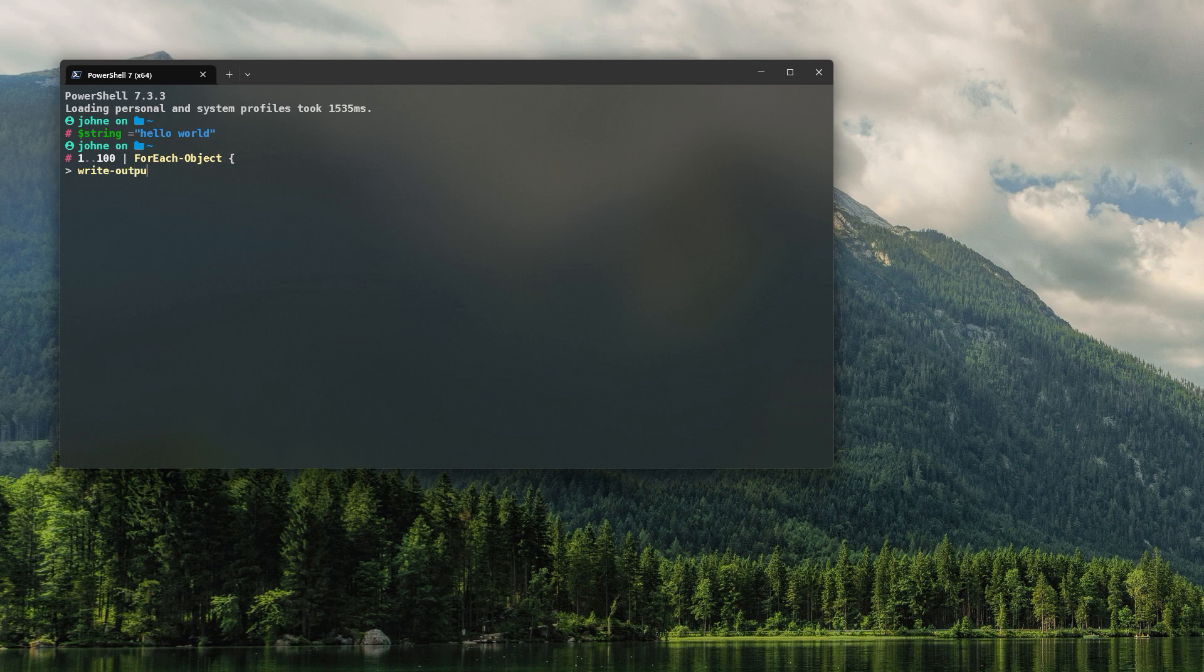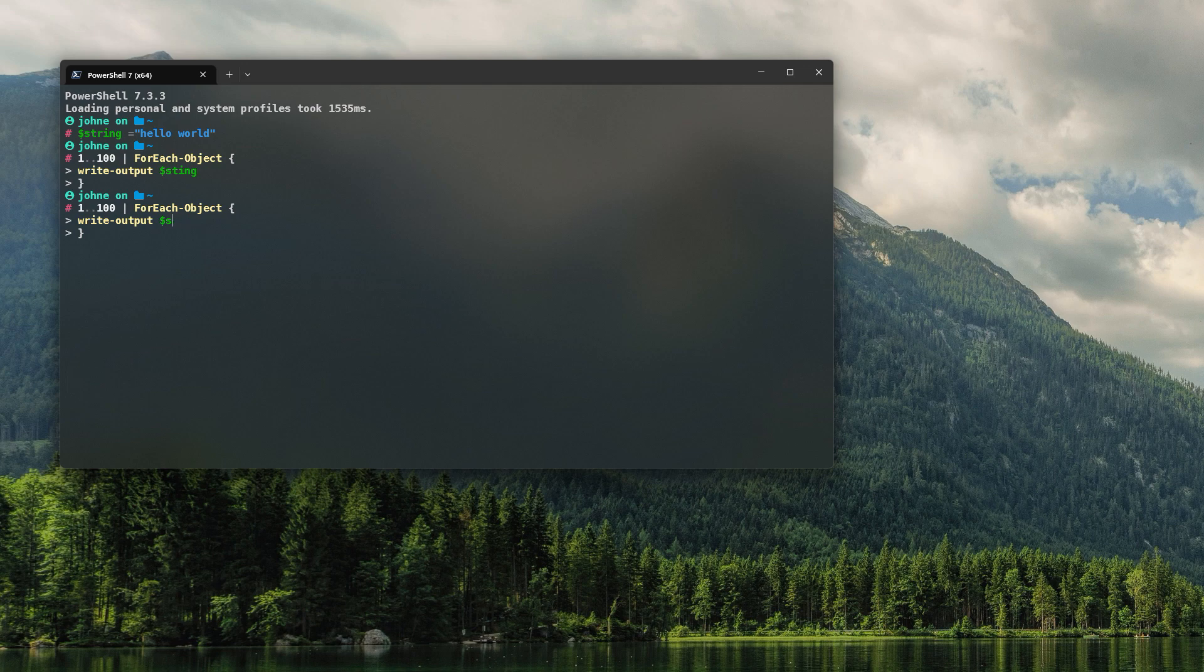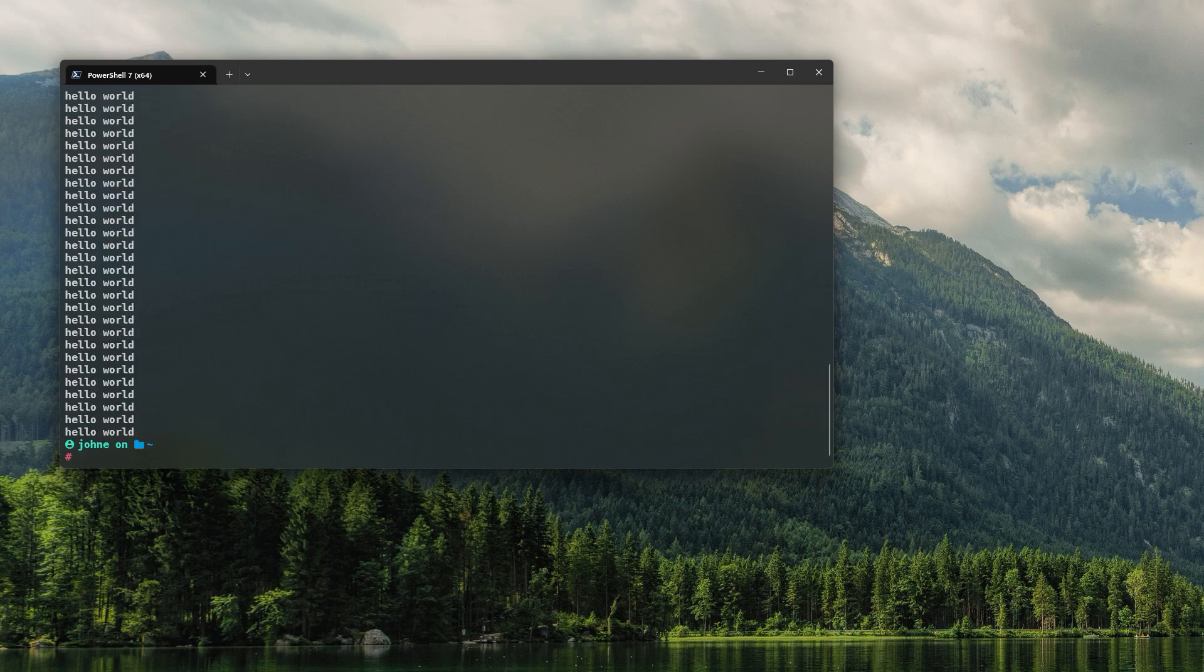We should get a hundred times the same string. When using ForEach-Object without a parallel option, we're going synchronous—one after another. As you can see, it helps to write the parameter correctly. We get a hundred outputs: one, two, three, four, five, six, seven, and so on.